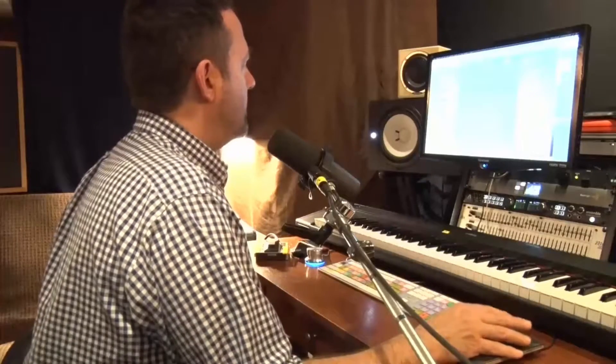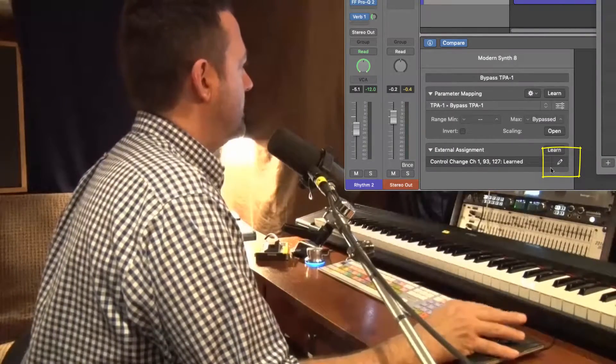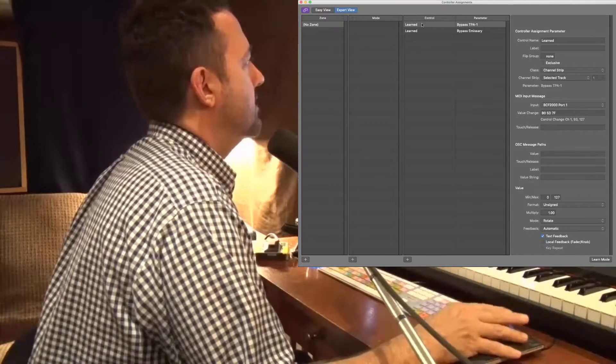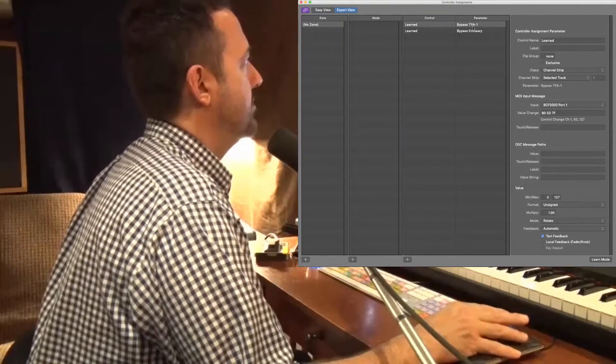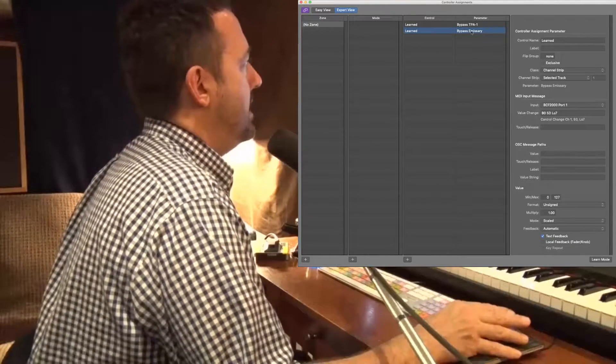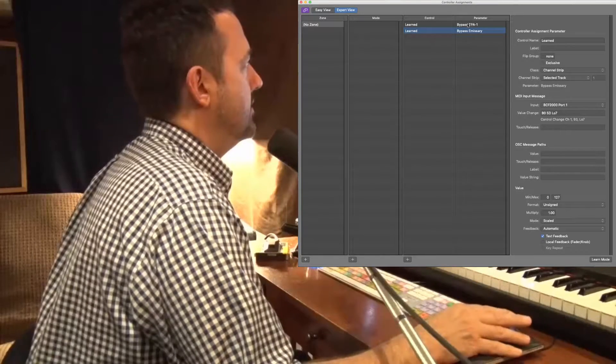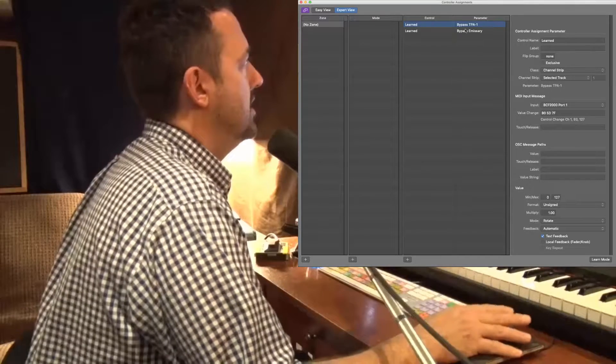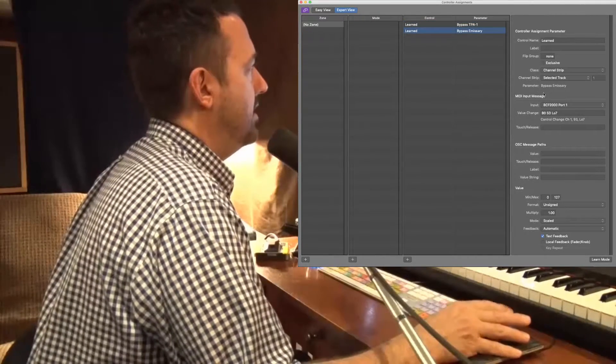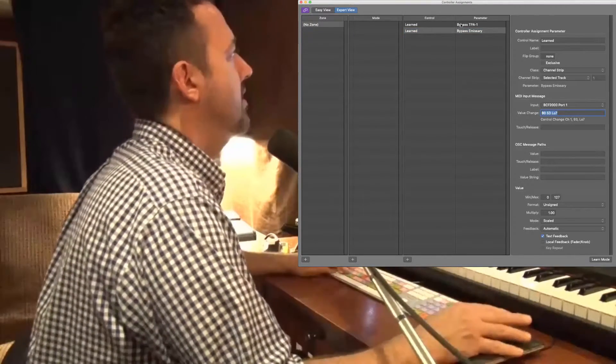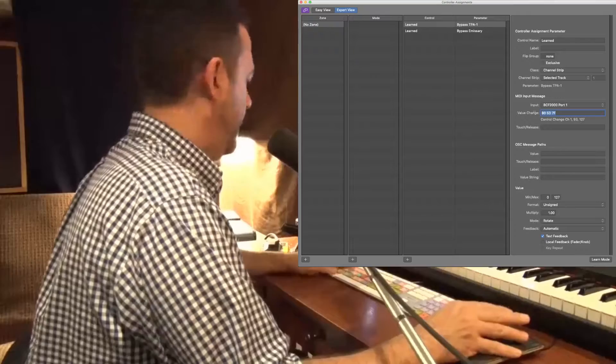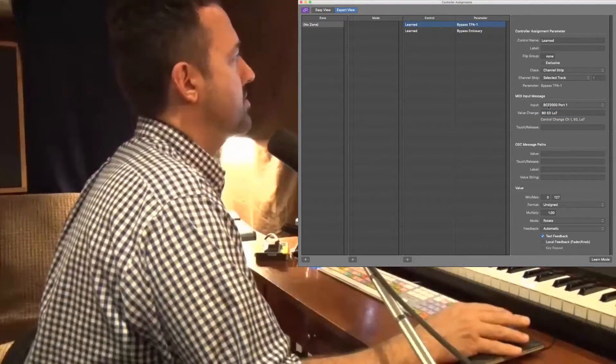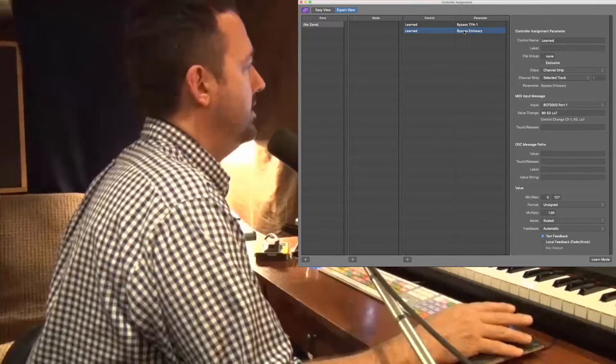I've double-clicked this pencil icon to open up my controller assignments window, and you can see what I've got here. I've got two learned commands, one for the bypass of the TPA1, and one for the bypass of the emissary. But if you look closer under MIDI input message, you can see that this value change figure value is different. So I want to make sure those are the same, and so I'm going to copy and paste that information. So now both of these controllers have the same value change info.